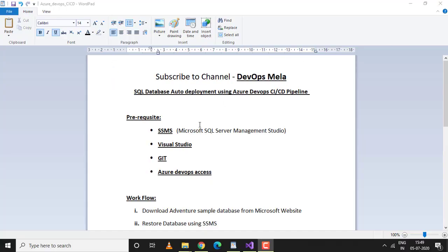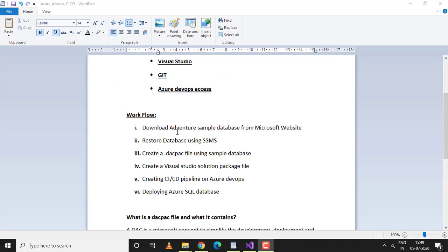Hello everyone, welcome to my channel DevOps Mela. In the previous video tutorial, we talked about how to restore a database and how to create a DACPAC file.